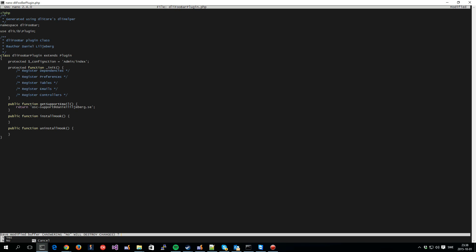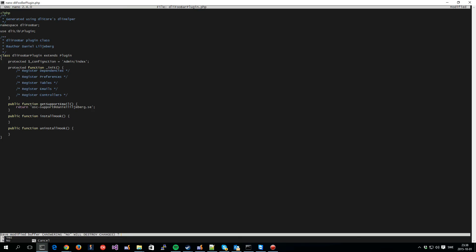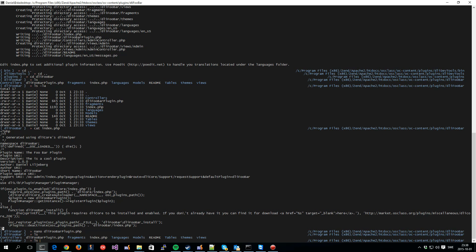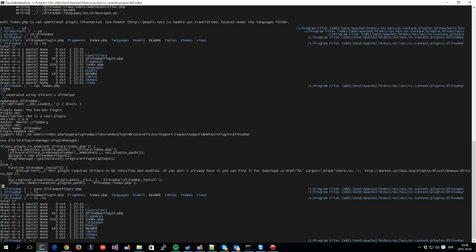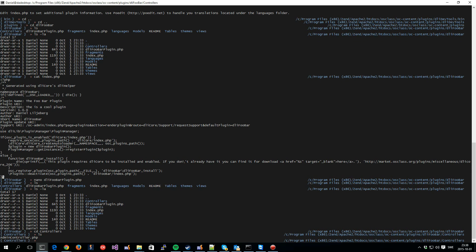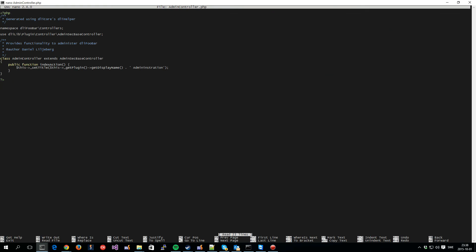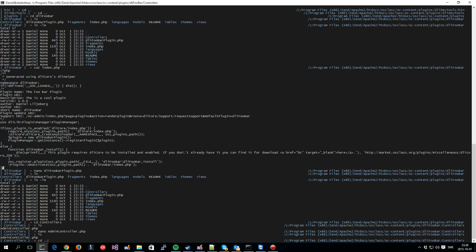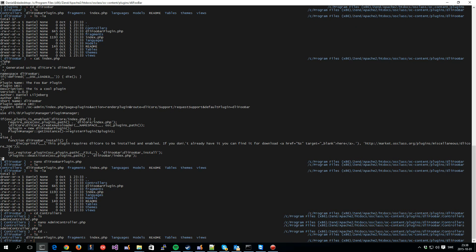So, that is pretty much it for now. This is, as I said, very bare bones right now. We have a few more things that are automatically created for you here, like under the controllers you have an admin controller. But I think that we will look at this in more depth in another video instead.